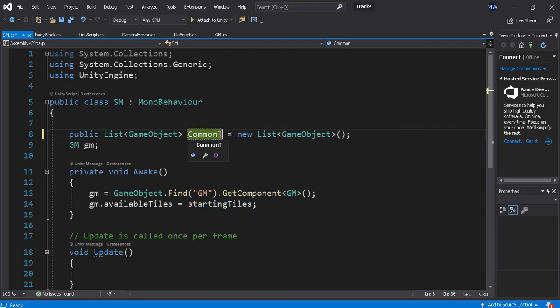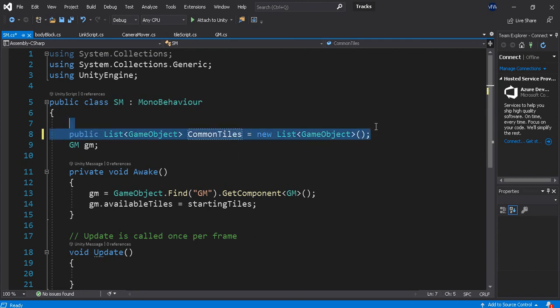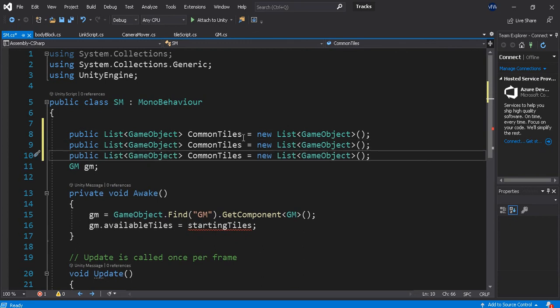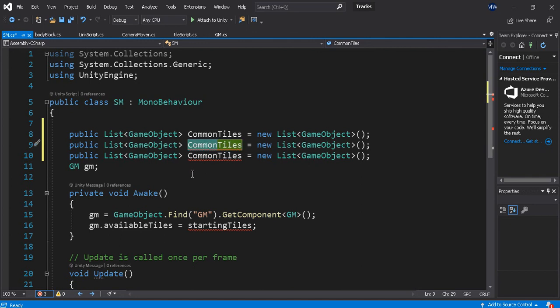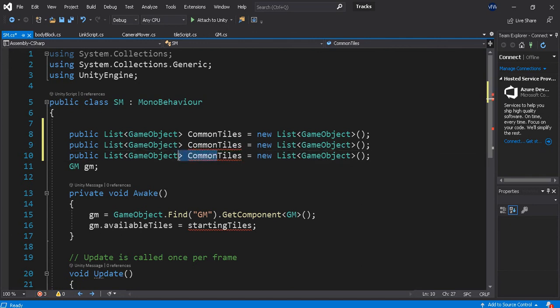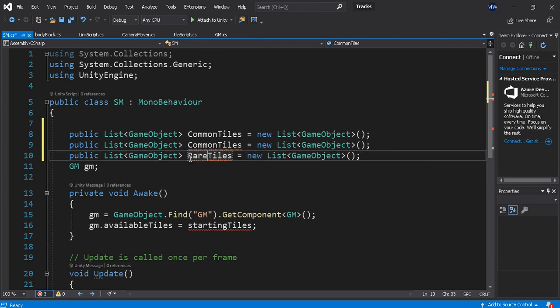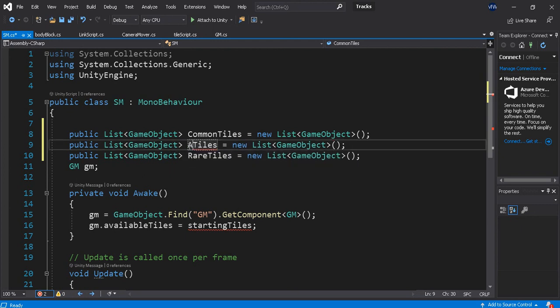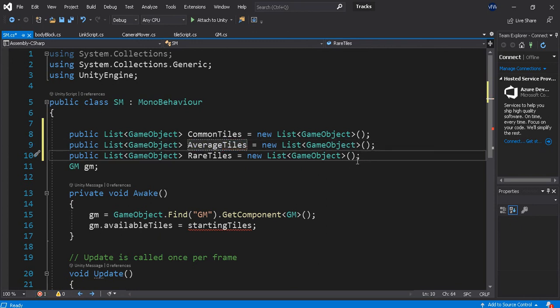Common tiles. What's the next word? The last one's going to be the rare tiles. Common tiles will be common average, average tiles. I guess I can go back. And rare tiles.